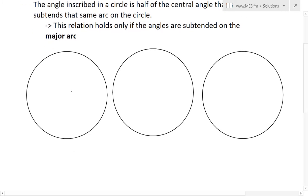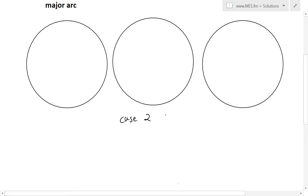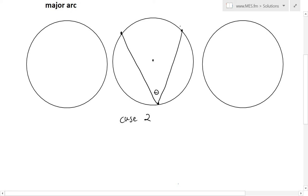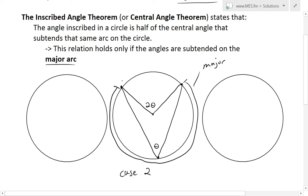There are three cases. In the more common case two, if you have two points and an angle theta subtended on the circle, the central angle subtended by the same two points is two theta. But this relation only holds when subtended on the major arc, which is the larger arc. The minor arc is the smaller one on the opposite side.